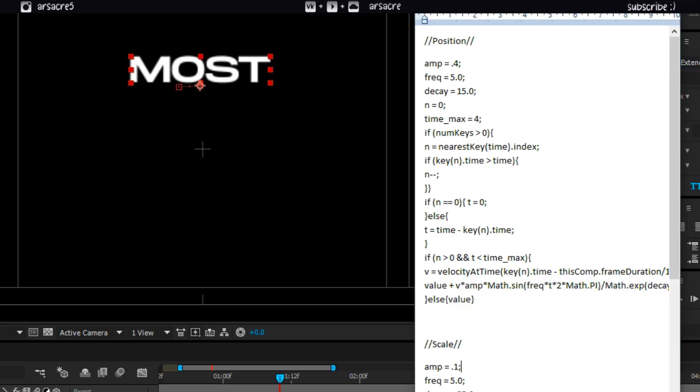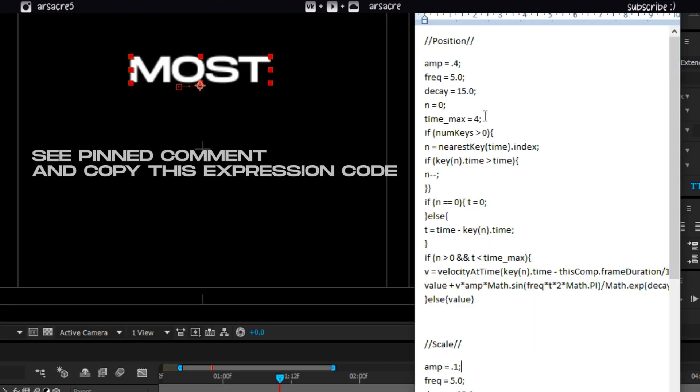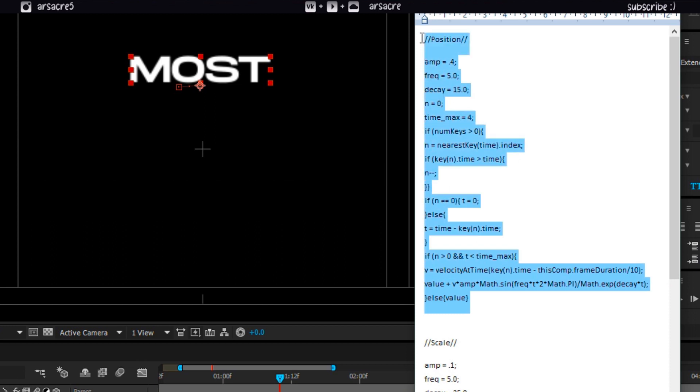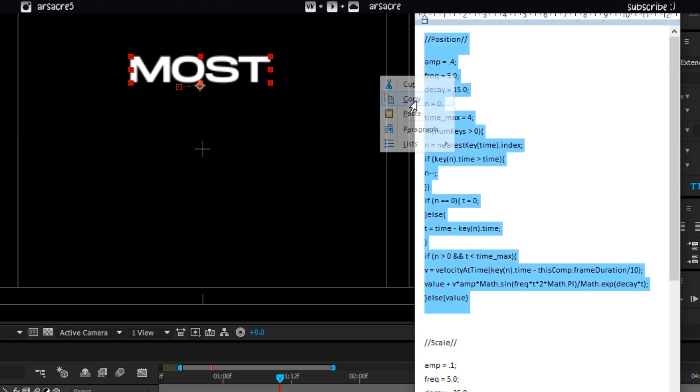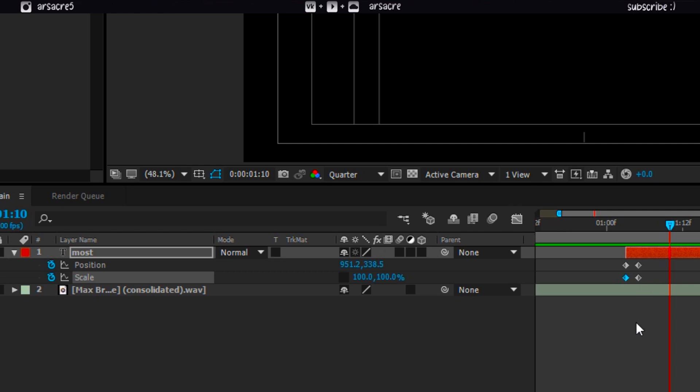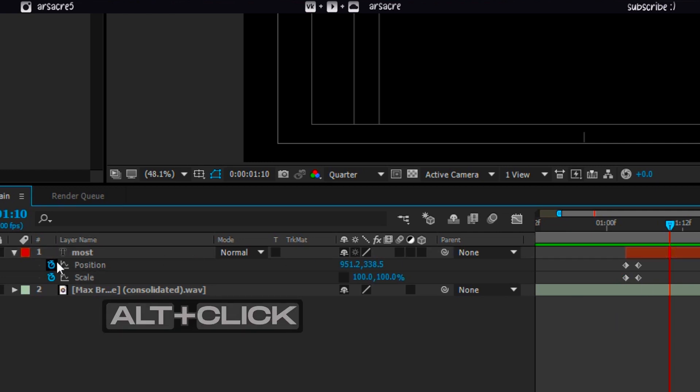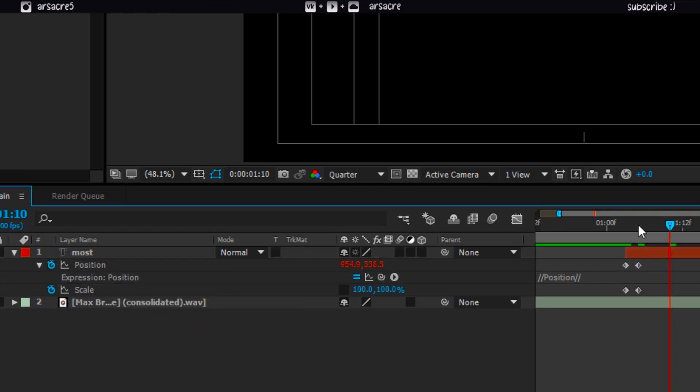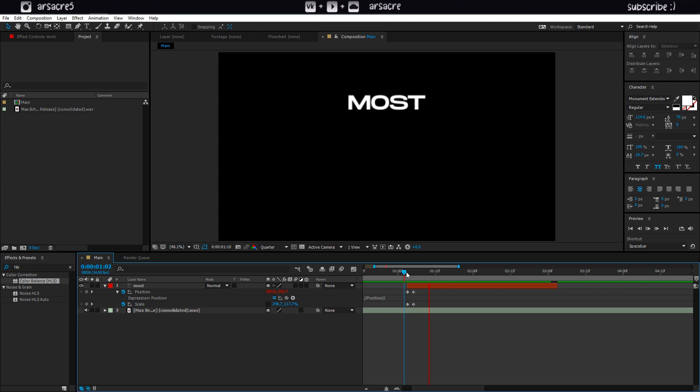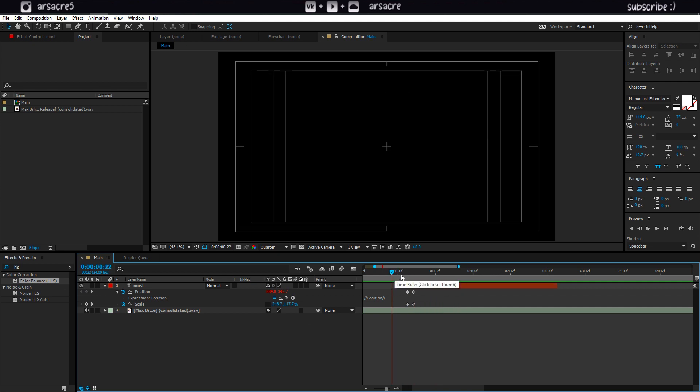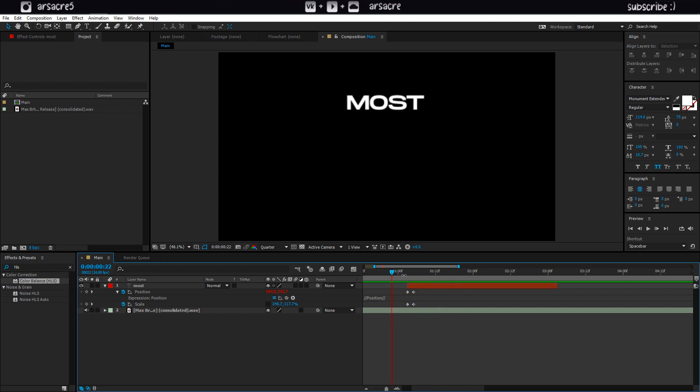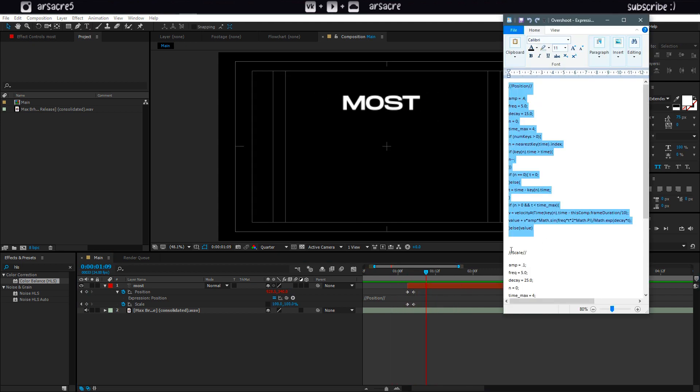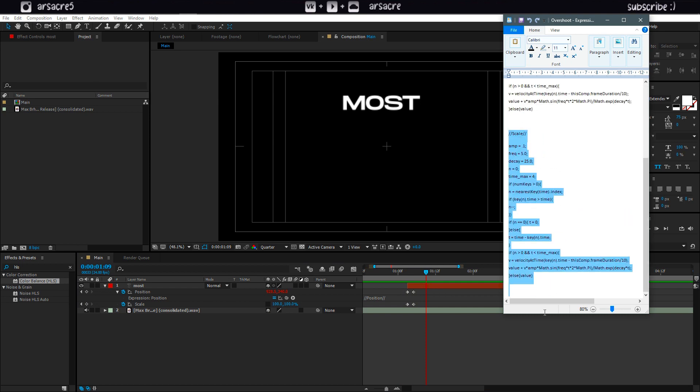Copy this code from the pinned comment of this video. Paste it under the position. Now your text should bounce. Similarly copy the other code and paste it under scale.